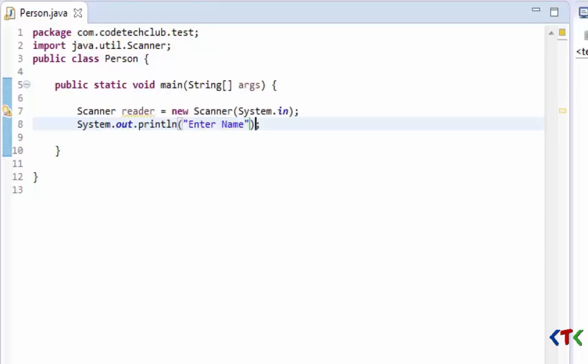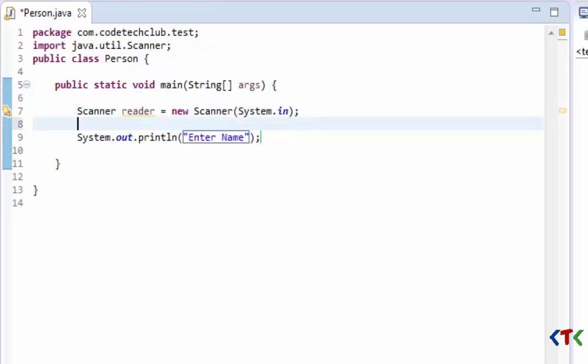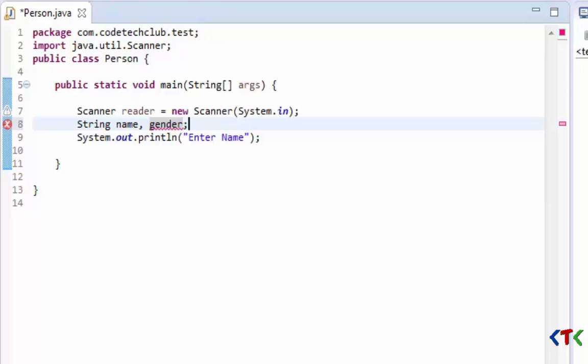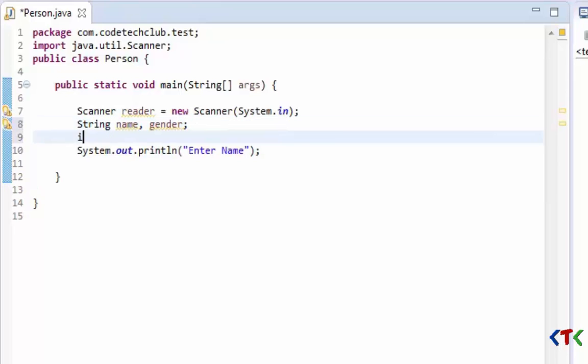So now we have to store name somewhere, so we need to create a variable of type String. And we also want to get gender of that user person, and we want to take age also.